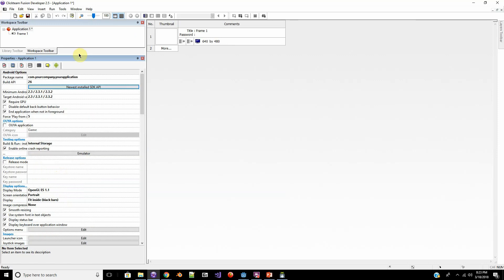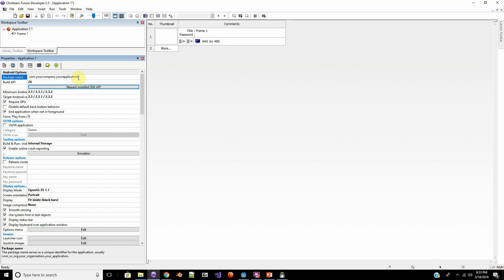And then there's just other settings, like you have to make sure you change your package name to have your company or be specific to your company and your game. Like for me, it would be net.quillstudio.mygame because I own the domain quillstudio.net.